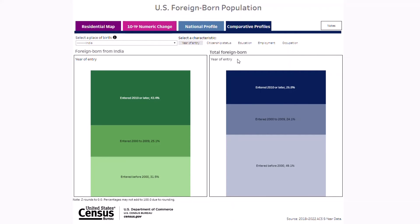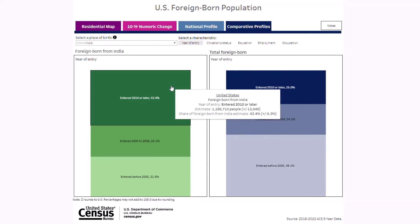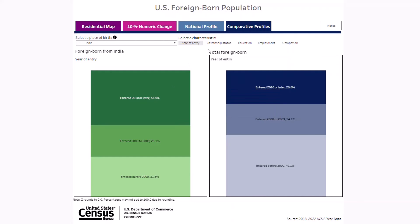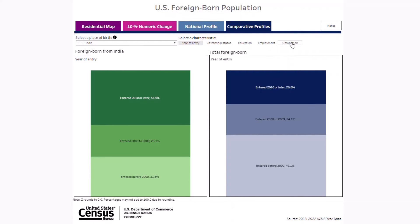We find that compared to the total foreign-born population, a higher share of the Indian-born came to the U.S. in 2010 or later. You can also compare figures for the citizenship status, educational attainment, employment status, and occupational groups.